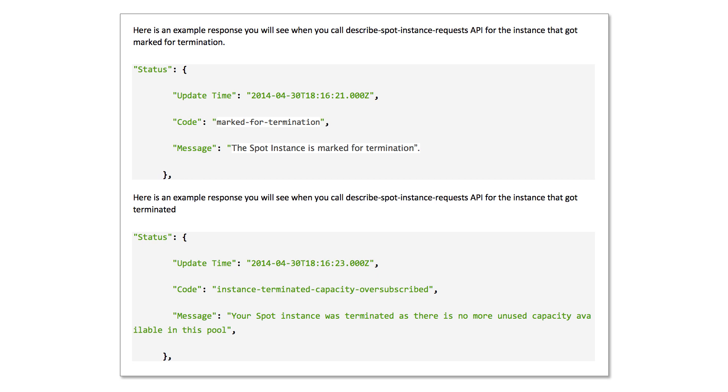The bid status of your Spot Instance request is set to marked for termination, and the Spot termination time metadata is set to a time precisely two minutes in the future.